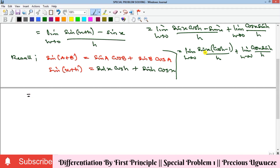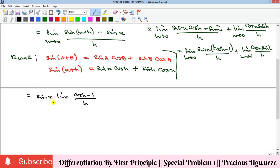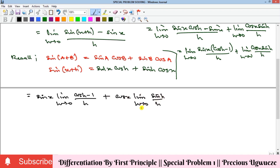Since sin(x) and cos(x) contain the variable x, not h, they act as constants with respect to the limit in h. So we can bring them outside the limit. That gives us sin(x) times the limit as h goes to zero of (cos(h) minus 1)/h, plus cos(x) times the limit as h goes to zero of sin(h)/h.